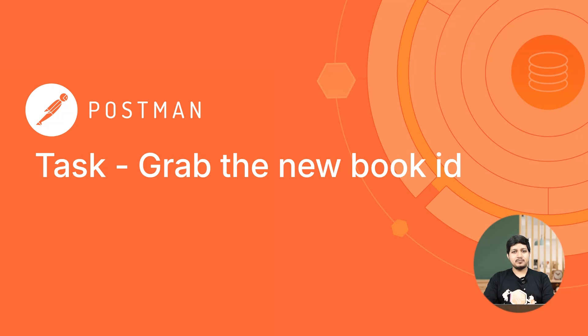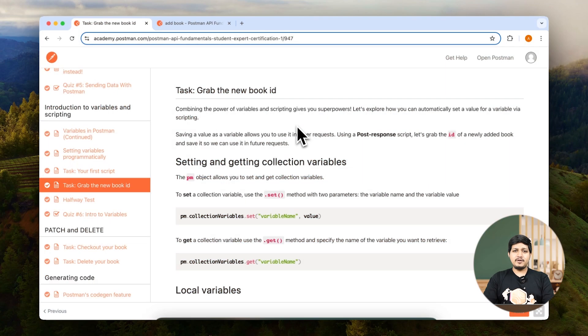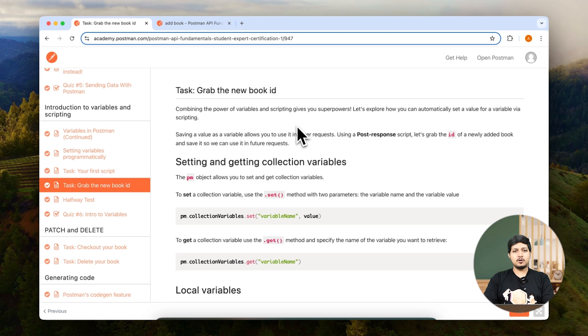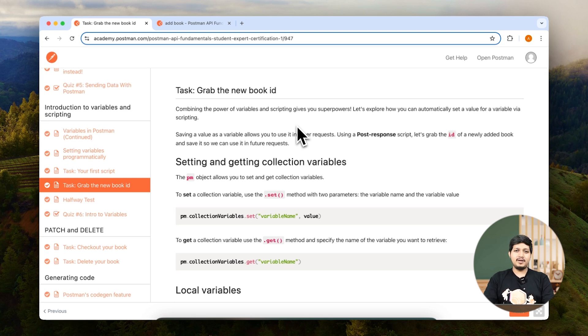Grab the new book ID. In the previous lesson, you saw how simple it was to add a console.log script. Now, we're going to build on top of that and write a more complex script.